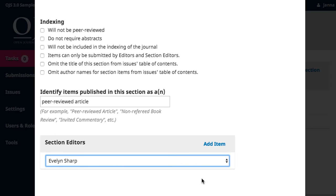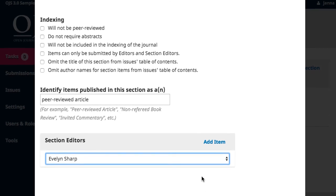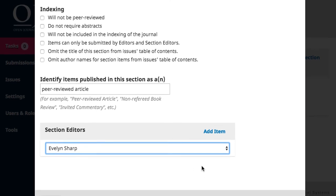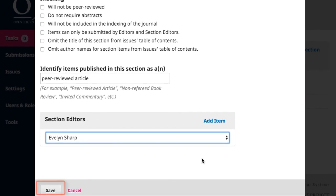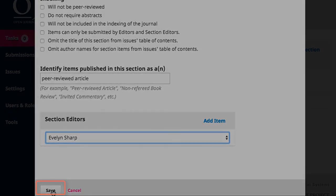If you'd like to add a second editor, click on the Add Item once more and repeat the process. When you're satisfied with your work, click Save.